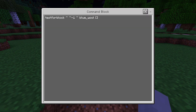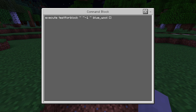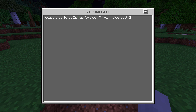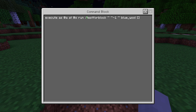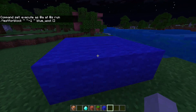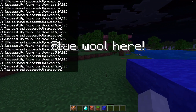I'm also going to take it an extra step further and add the execute command to it: execute as @a at @s run. So it's executing as everybody, at everybody's current position. It's going to run the testforblock command right below it, testing for blue wool. And then if there's blue wool beneath me, it'll like scream in my face and say 'blue wool is here.'